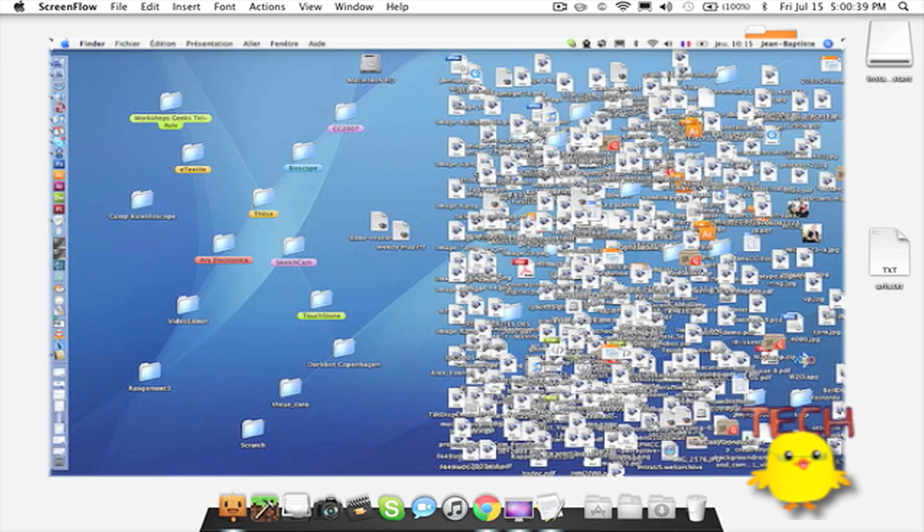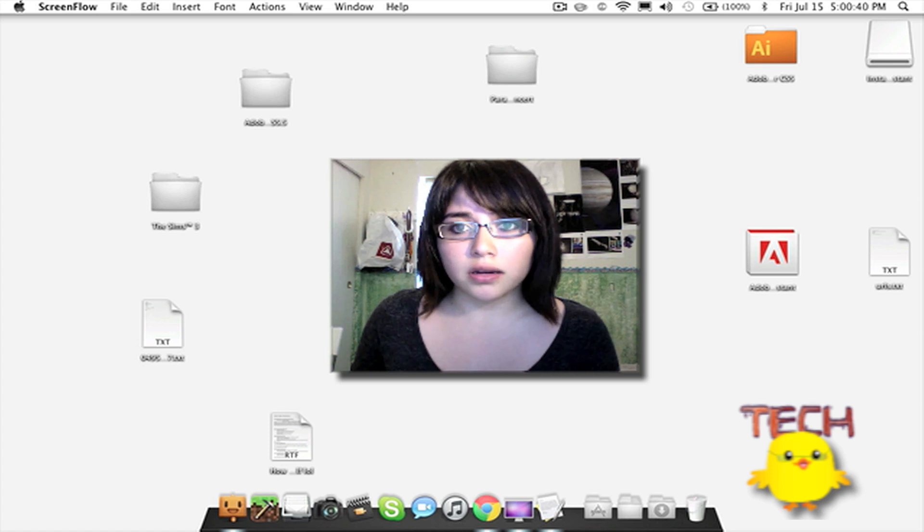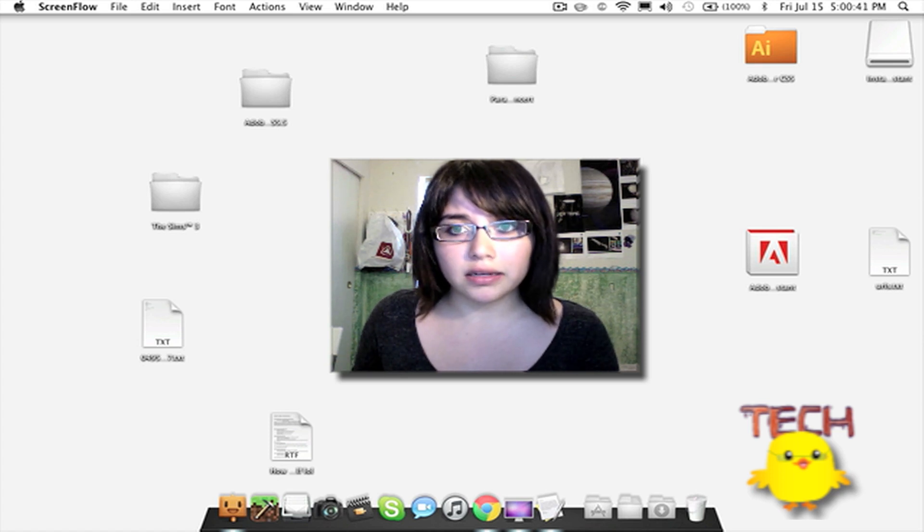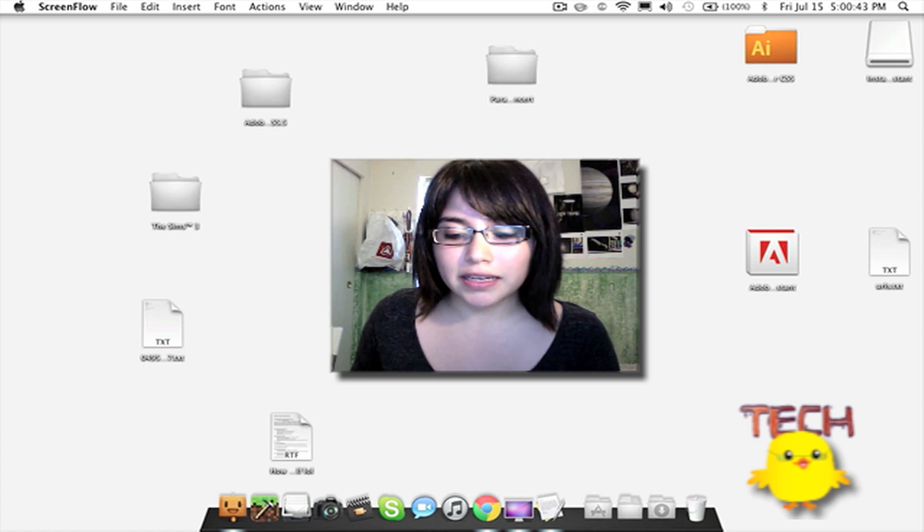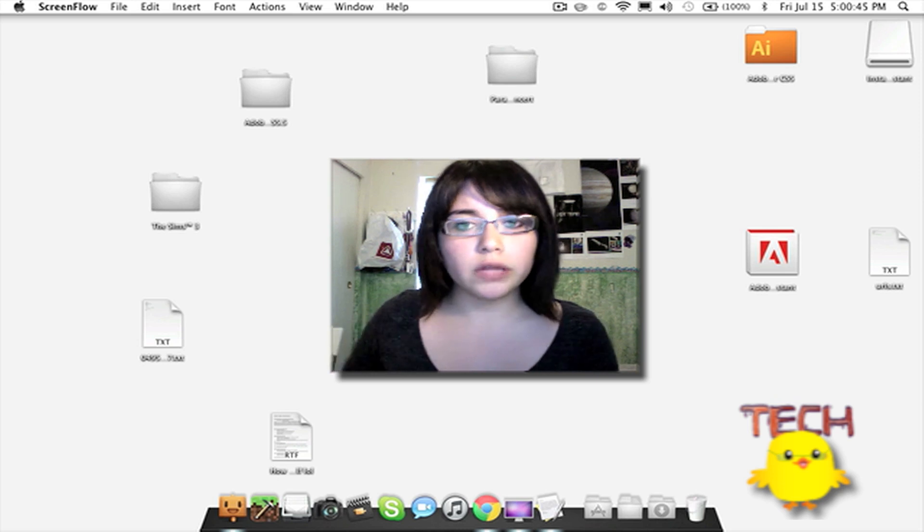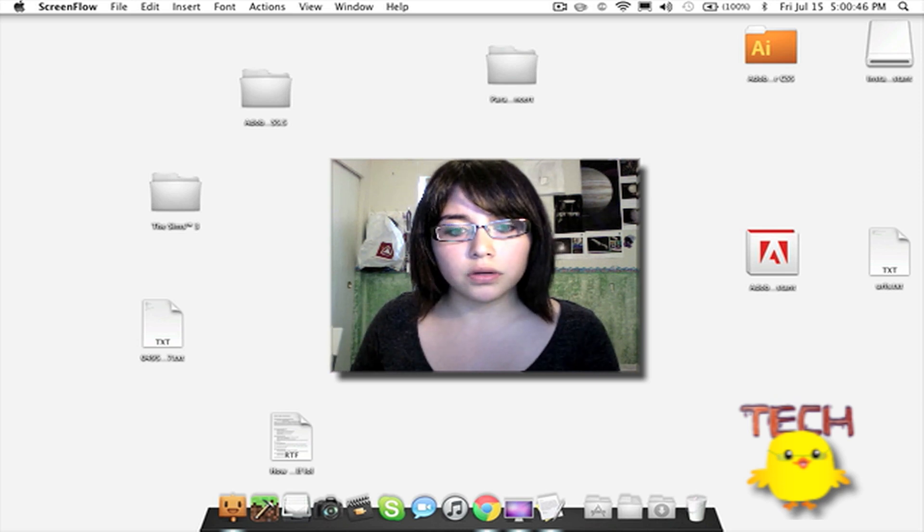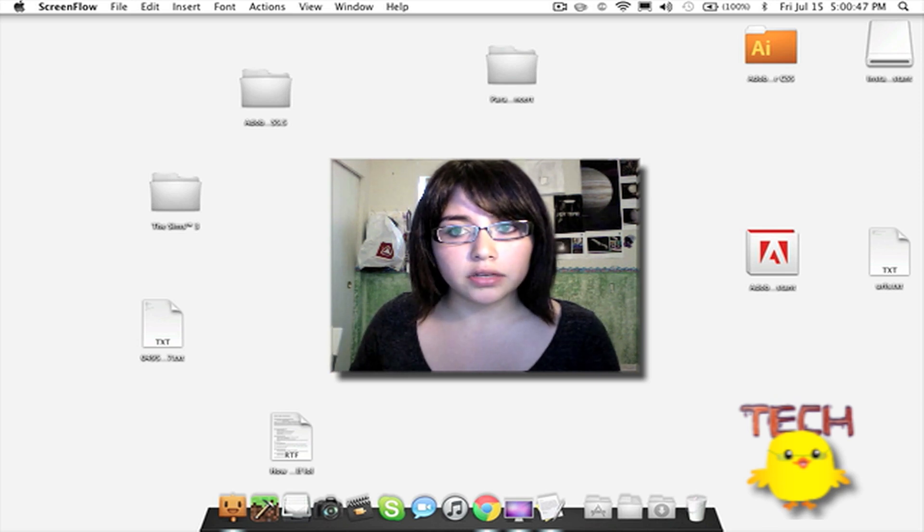Well, that shows a lot about your personality. I'm just kidding. Some people are just too lazy to organize their desktop files.